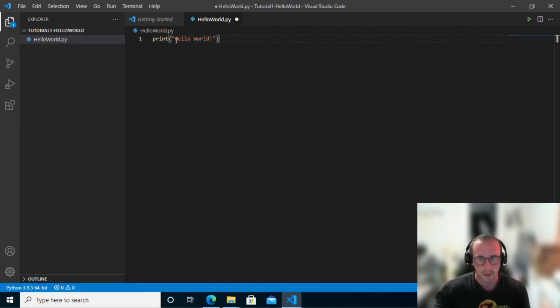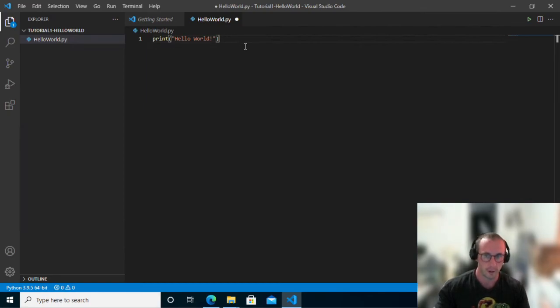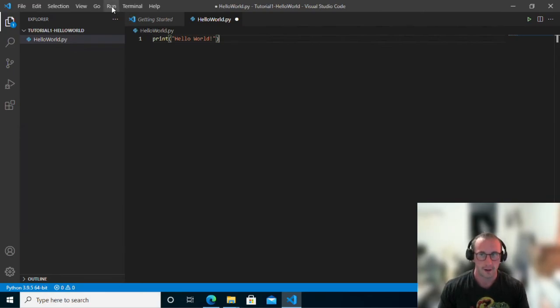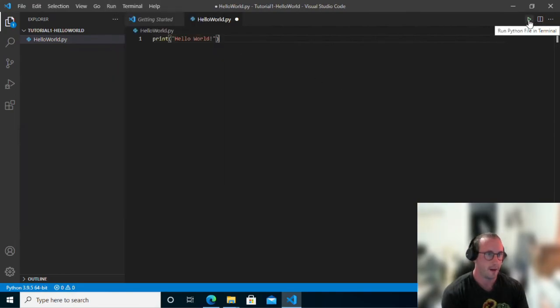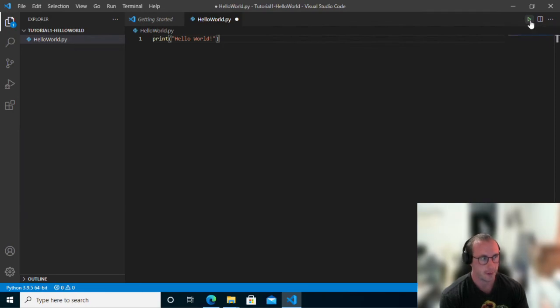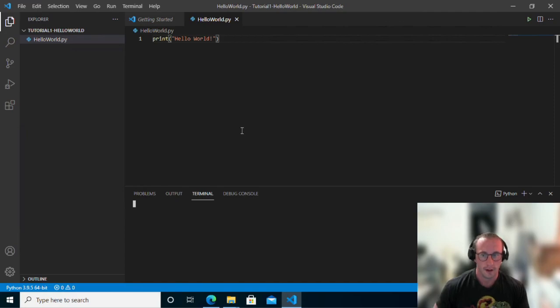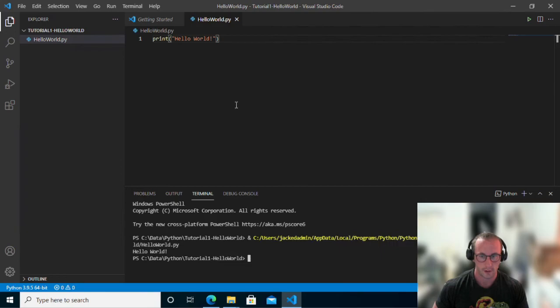So once you've written your print, double quote, hello world, and then your closing double quote and parentheses. You can go ahead and click on the run and then do run without debugging. Or you could simply hit this little play button here. We're just going to hit this little play button. And we are going to see the terminal output here at the bottom is actually going to run our code. And we do get the hello world exclamation mark here.